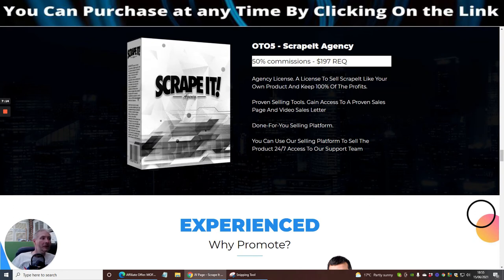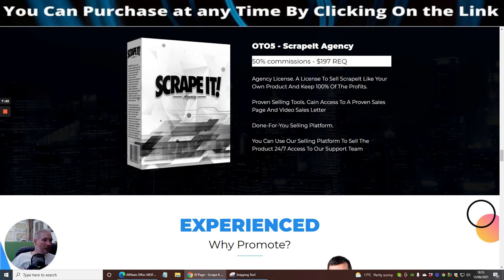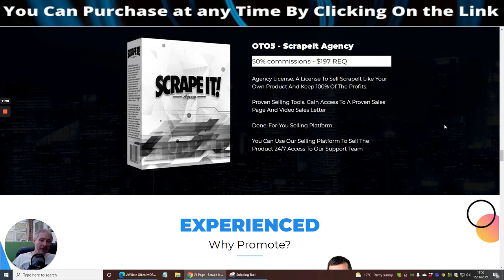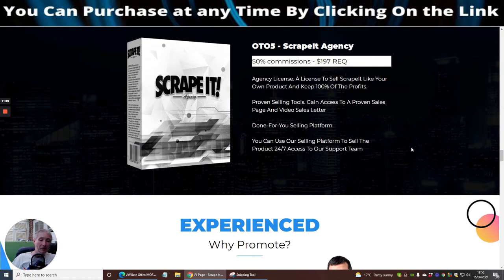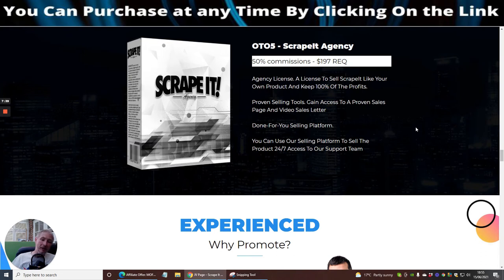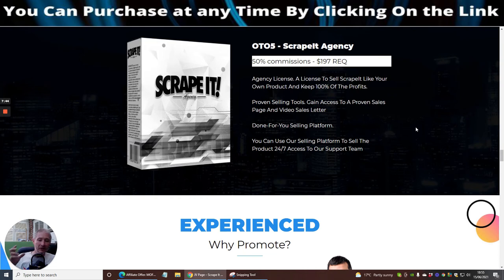Proven selling tools, gain access to a proven sales page and video sales letter. Done-for-you selling platform, you can use the selling platform to sell the product 24/7. Access to your support team. The funnel that you're seeing here you actually treat it as if it's your own. You haven't had to spend 800 to 1600 pounds per sales page, because they are a lot of money guys. When you release anything it's going to cost you about three or four grand by the time you've done all of the art and everything else. It's another world out there I tell you.